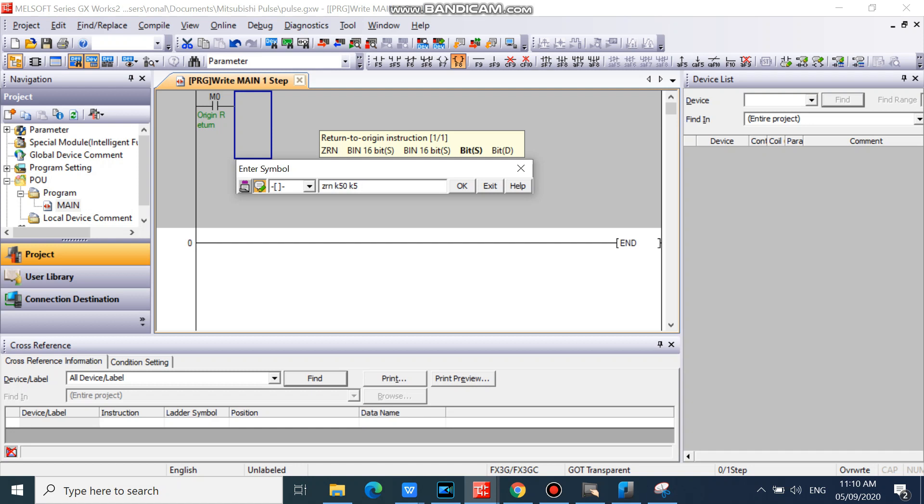Then your dog sensor or origin sensor. And your pulse output. And click OK.